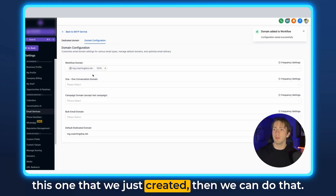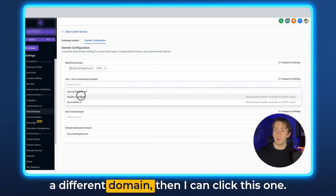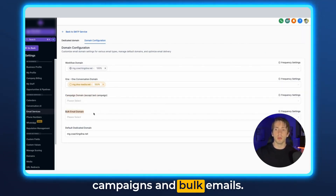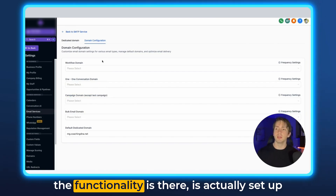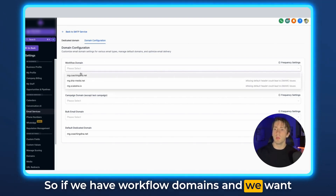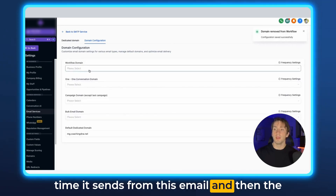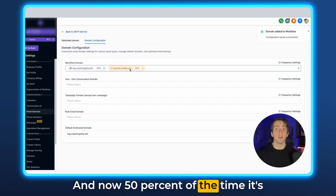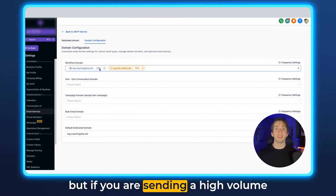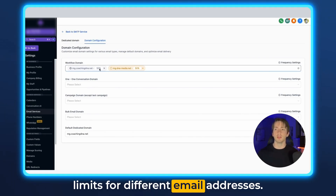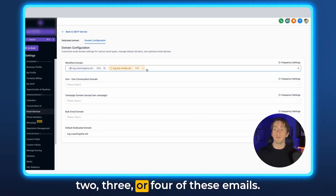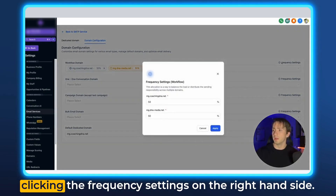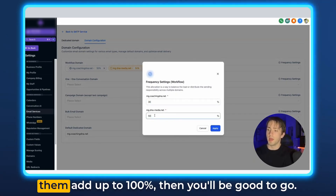For example, if I want to send workflows from the one we just created, I can do that. If I want to send one-on-one conversations from a different domain, I can click that one. You can also set up multiple domains for one of these options — so if you have workflow domains and want the system to send half the time from one email and the other half from another, you can select your main domain at 100%, and if you click a second one, it drops to 50-50. For most people this won't apply, but if you're sending a high volume of emails, this can help you stay under sending limits — so if you're sending maybe a thousand a day, having two, three, or four emails under workflows can split the load. You can also adjust the frequency settings on the right-hand side, as long as they add up to 100%.